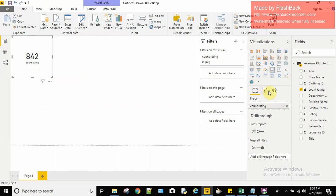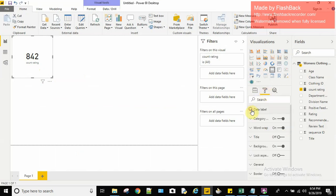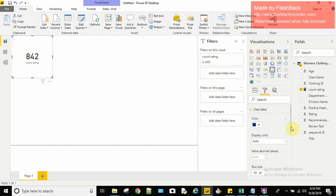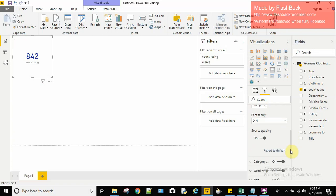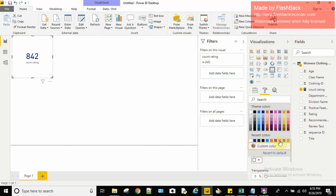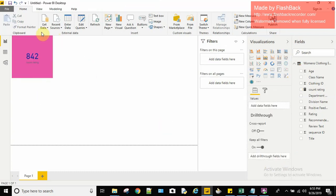If you want to do some formatting, go to the Format tab. Under Data Label you can change colors — for example I'll make it blue — and you can change the font size. For the background color, I'll give it a light color. Now we can save this. Thank you for watching.